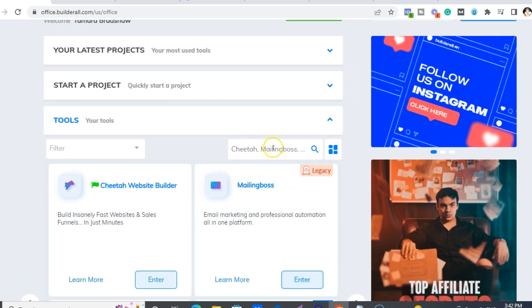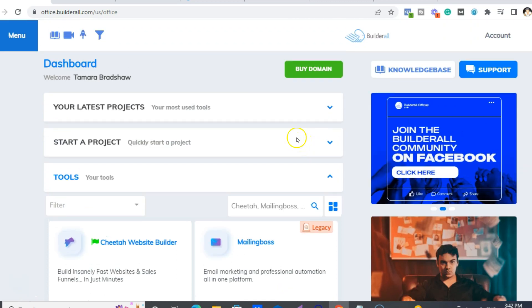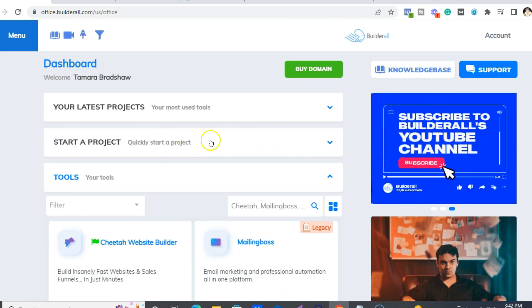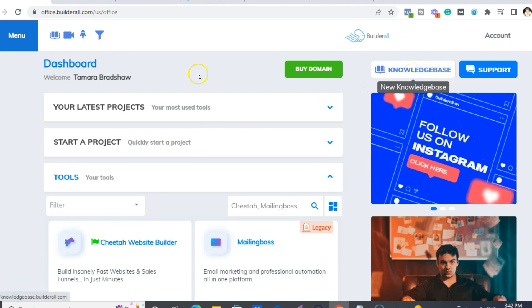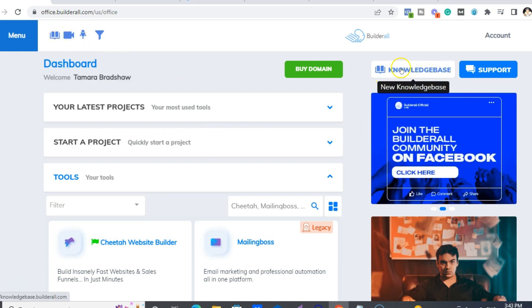So you'll find your tools all under here. Like I have, because I have the Funnel Club, like there's 14 pages of tools. So if you know the name of the one, you just put it here and then search. It comes up quicker. Or if you want to just quickly start a project.